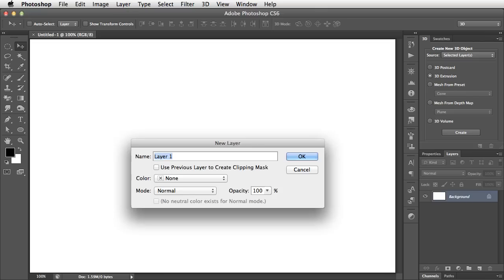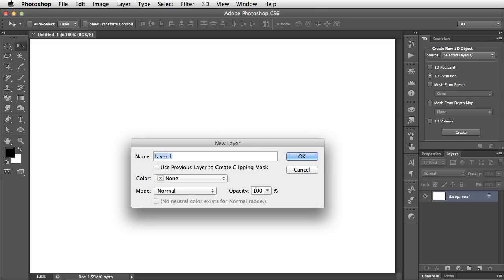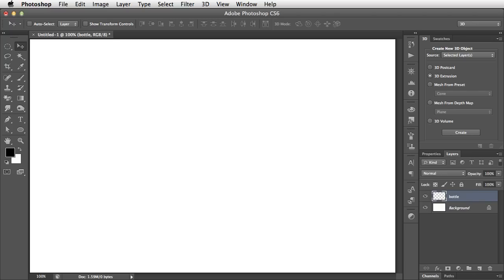Let's begin by making a new layer, and we'll draw a simple wine bottle. We'll call this layer Bottle. It's always worth giving your layers a name, because when you make a 3D object it will have that same name, and when you combine the objects later you'll find it much easier to figure out what's what.